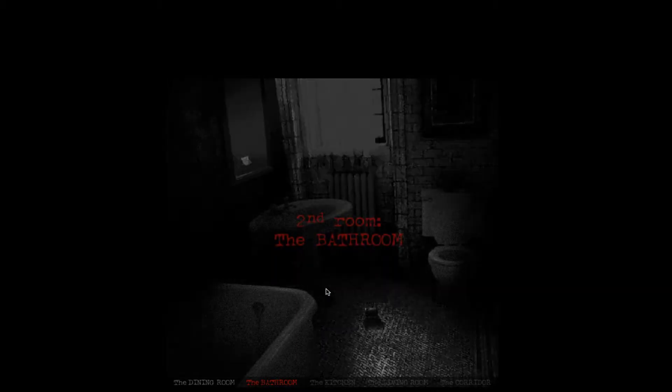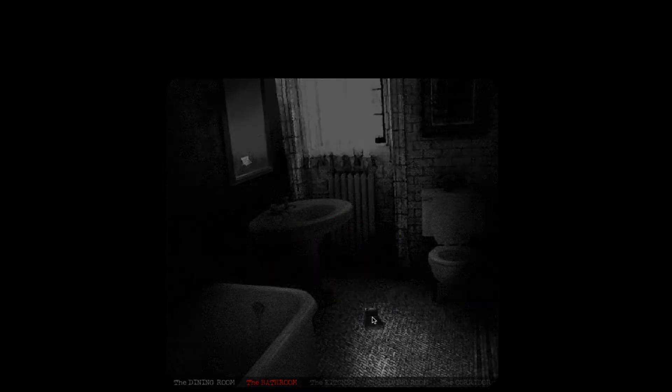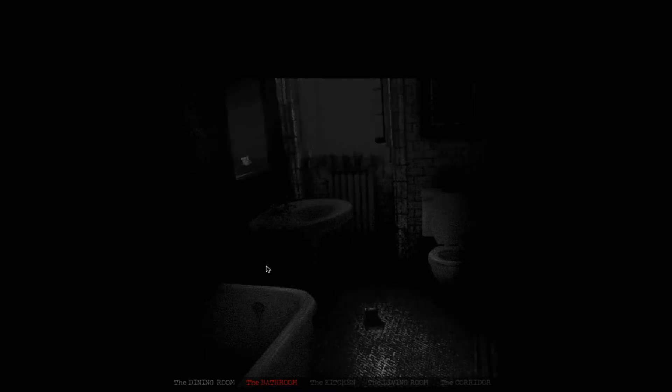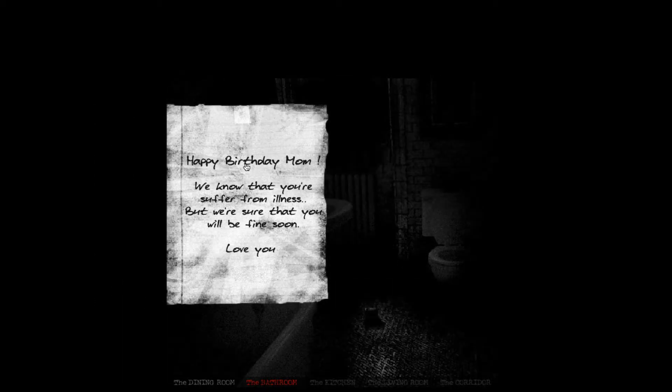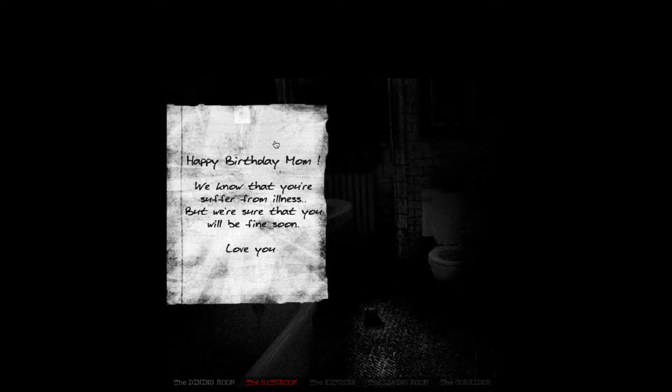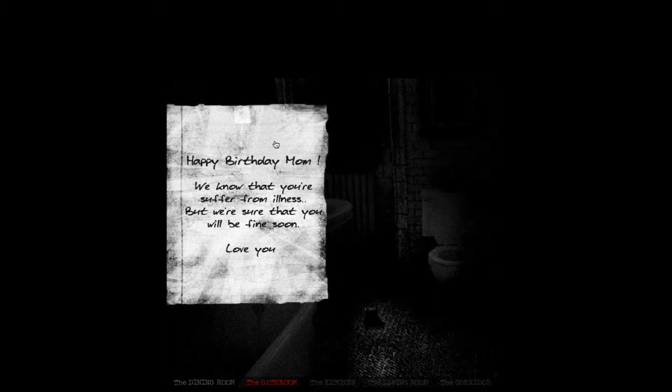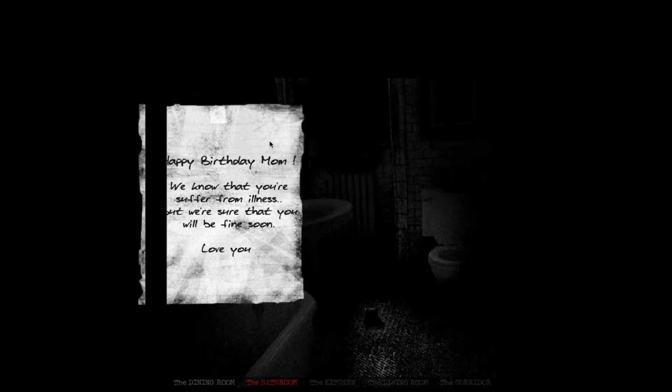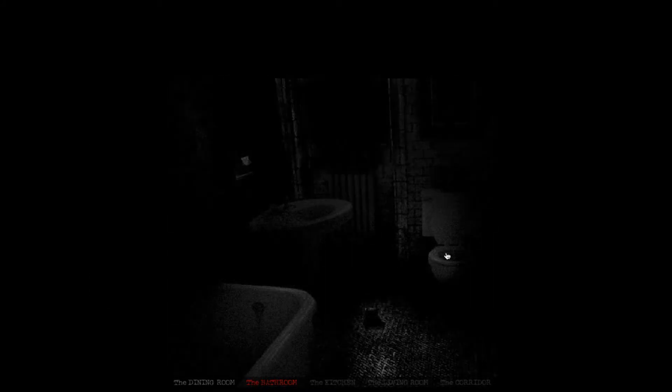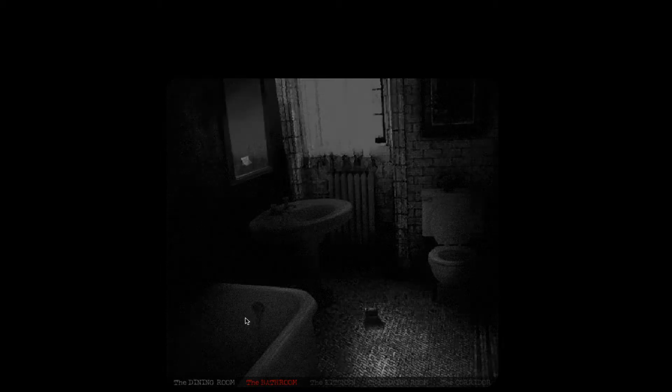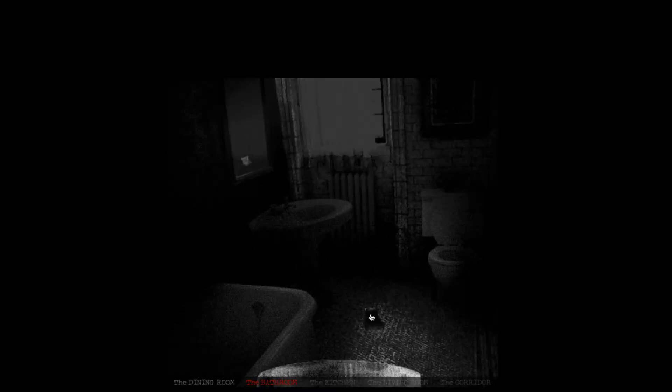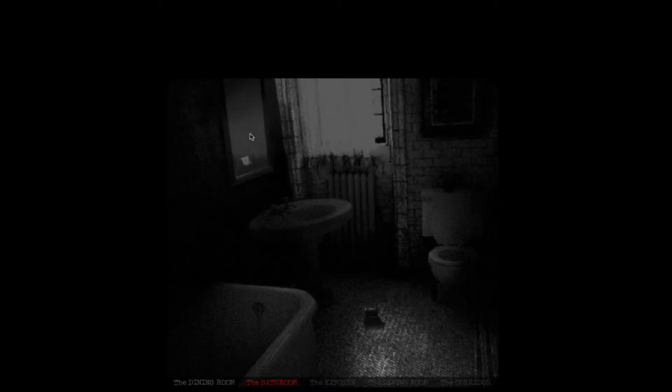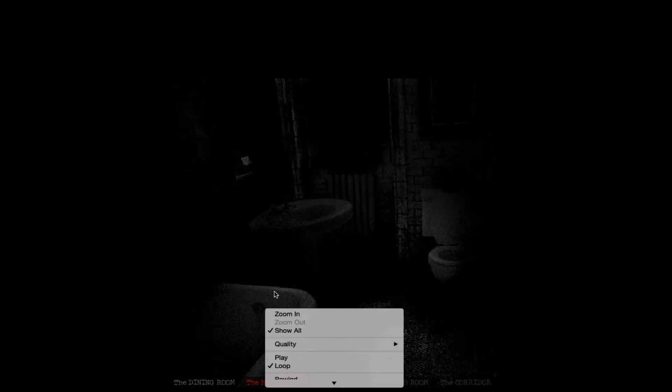So we're now in the bathroom. Spooky. Let's see what we got here. What's on the floor? What is that? Happy birthday, Mom. We know you're suffering from illness but we're sure that you will be fine soon. Love you. Maybe not. Anything in the toilet? At least I flushed the toilet. That's good. What's that? Poison, huh? Take twice daily. That's not really something you'd want to take, but whatever. Is there anything in the medicine cabinet?